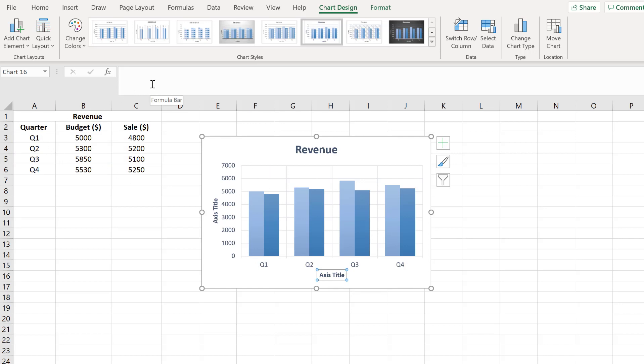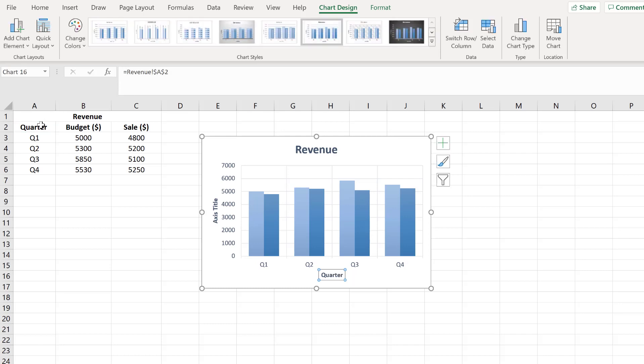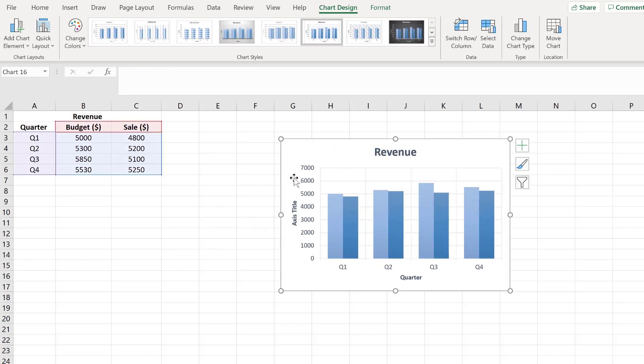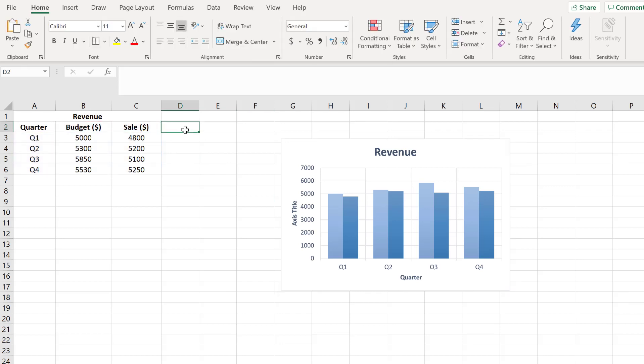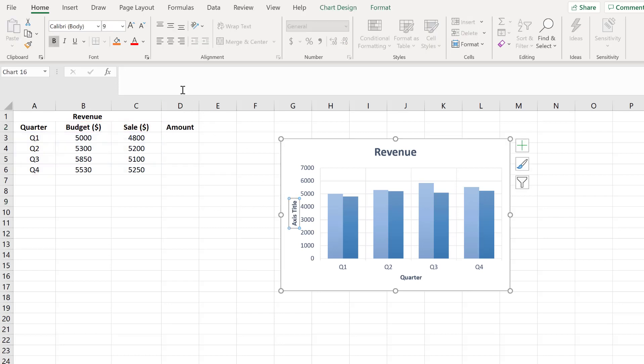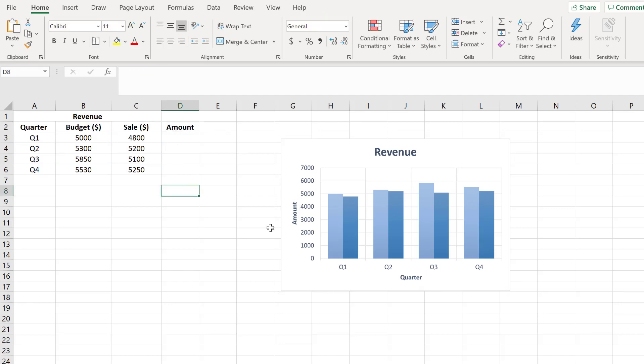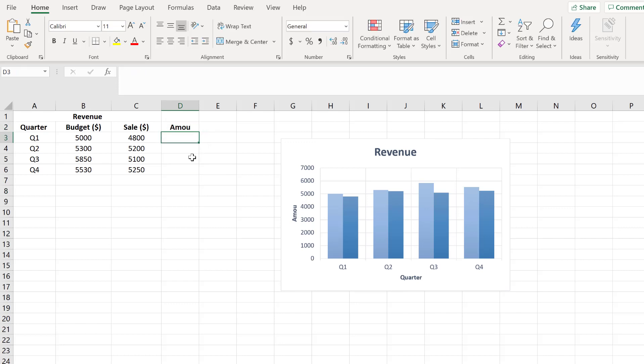Here we have the primary horizontal axis and we want this one to be Quarter. I'm going to type equal sign and enter the cell reference. Suppose we want to change it to Amount or any value, we can just click on that cell and it's changed. If you change this value, it changes automatically.